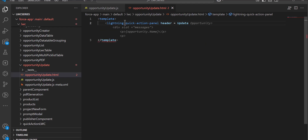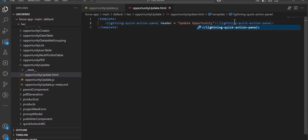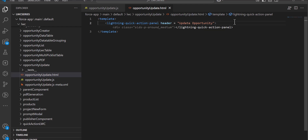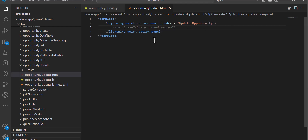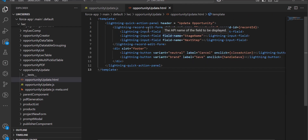In this quick action we are going to edit the opportunity record, so I will add the tag lightning-record-edit-form. In the lightning-record-edit-form we have defined the object API name as Opportunity.